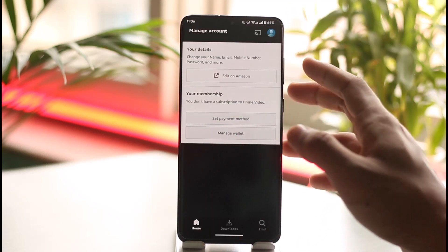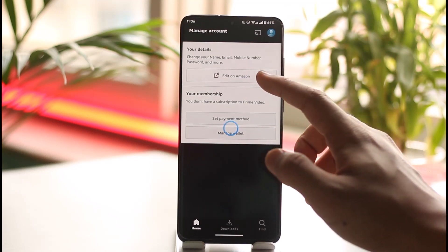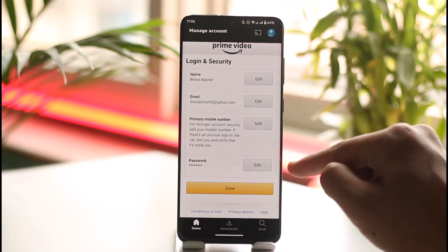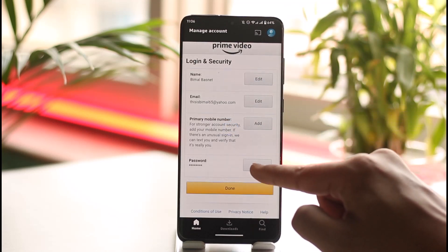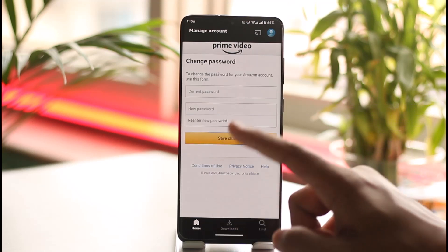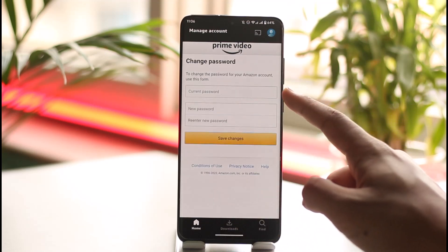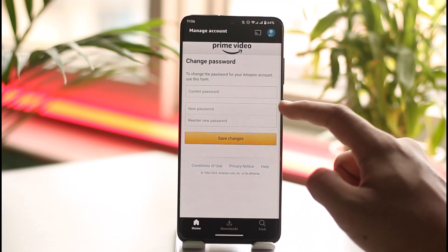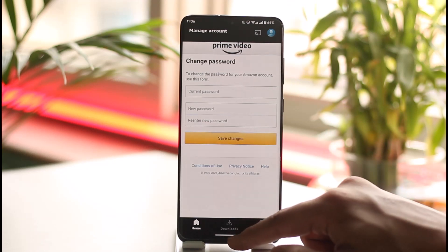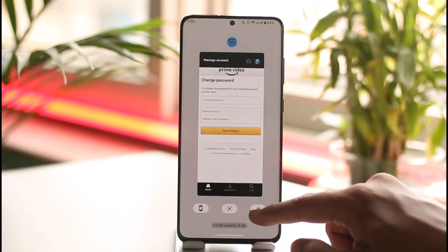Once you've done that, tap the Sign In option. After you've signed in, tap on the Edit on Amazon button again. Here you can see a Password option — tap the Edit button next to it, first enter your current password, and then enter the new password that you would like to change to. This way you can change your password on Amazon Prime Video.